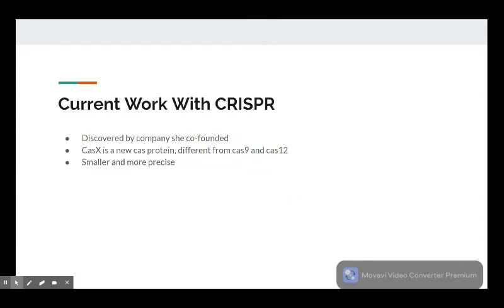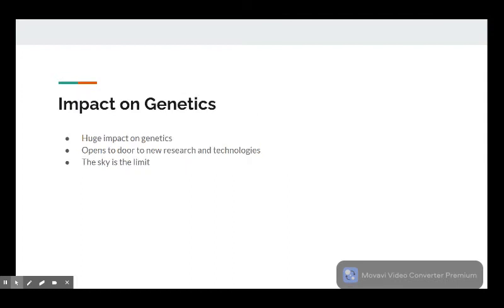Jennifer has mostly left work with the CRISPR-Cas9 system to others, though one of the startups she helped co-found is currently working on a protein dubbed CasX, which is smaller and could be more nimble than Cas9 and the later discovered Cas12 proteins, and it could be used to more easily and precisely edit DNA than Cas9.